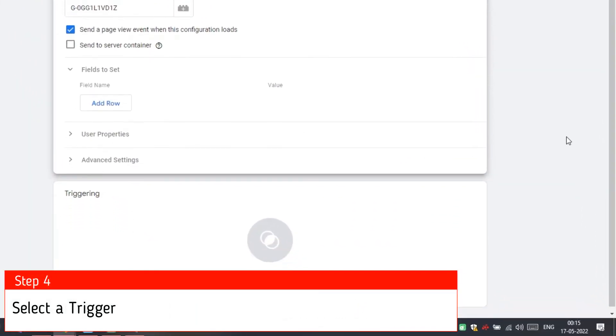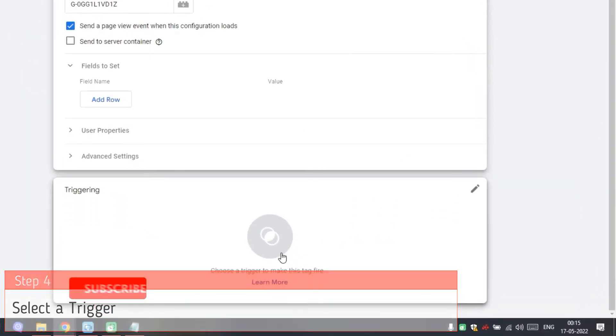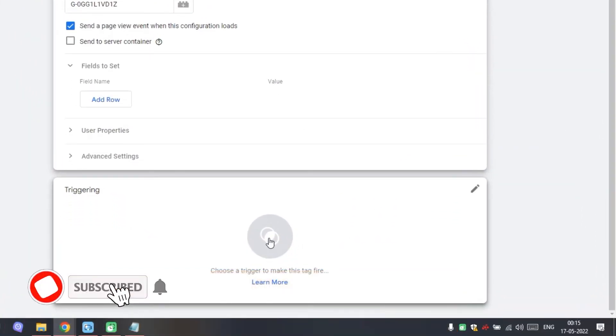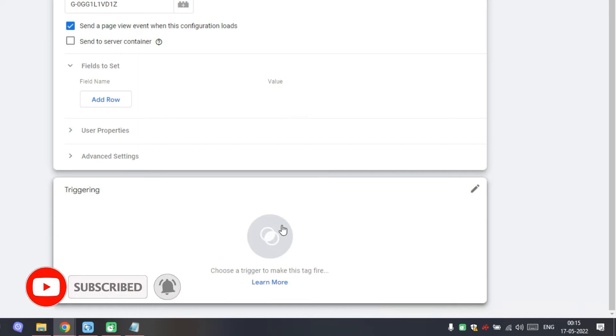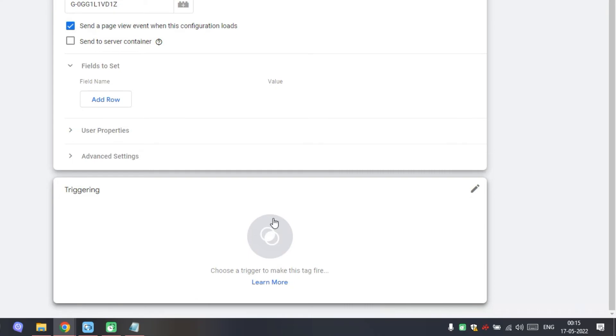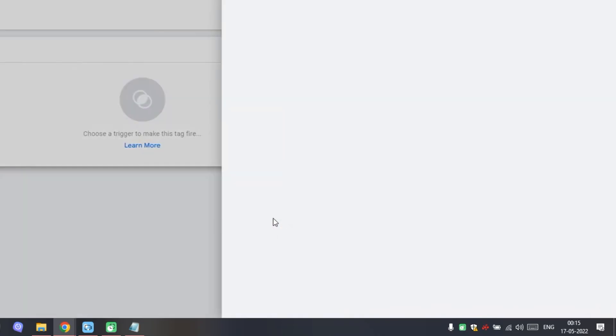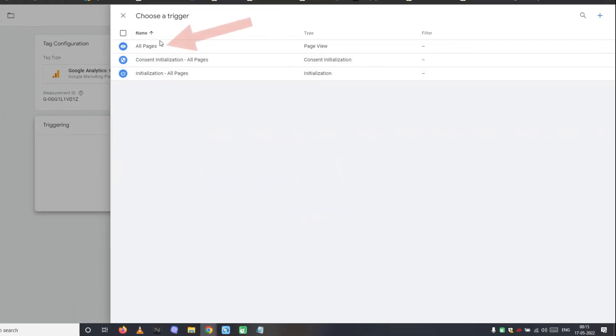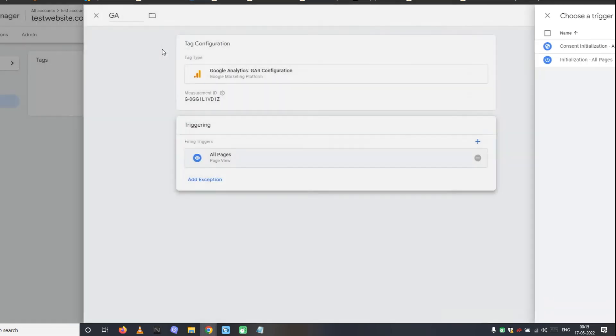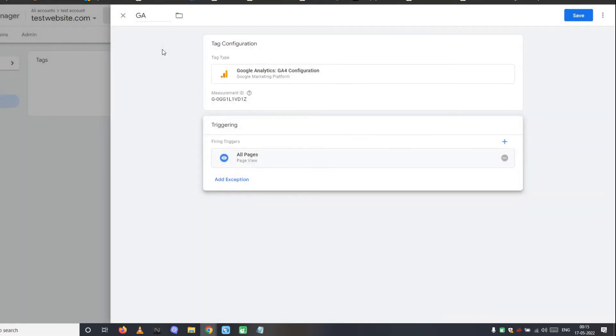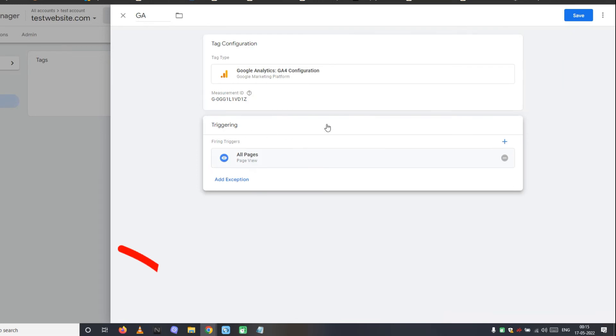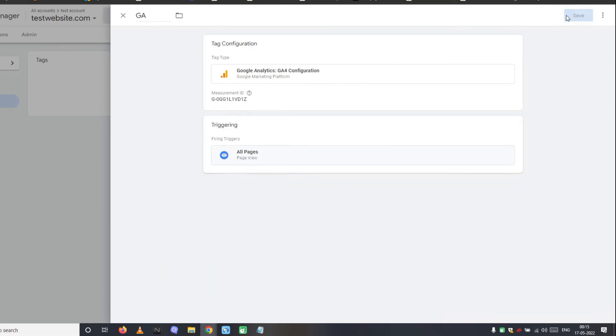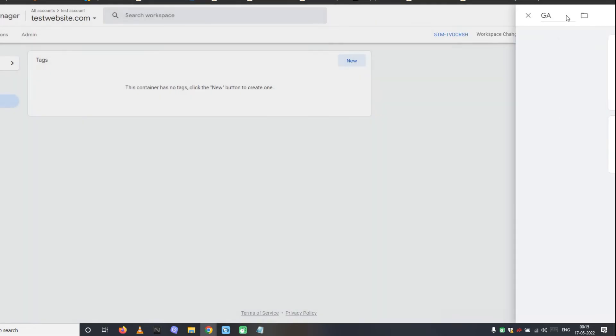But it needs a trigger to execute each time your website loads. Google Tag Manager has predefined triggers based on the nature of tags. So select a trigger for Google Analytics tag. We are going to select all pages trigger, so that our Google Analytics tag will run on the entire website. So we have completed the Google Analytics tag configuration. In other words, this is how you can install Google Analytics on a GeneratePress website with the help of Google Tag Manager.